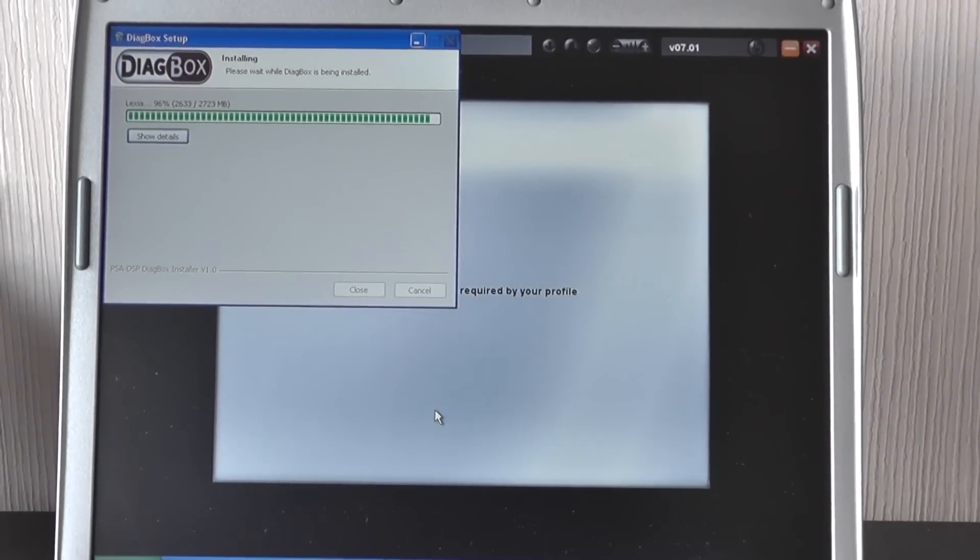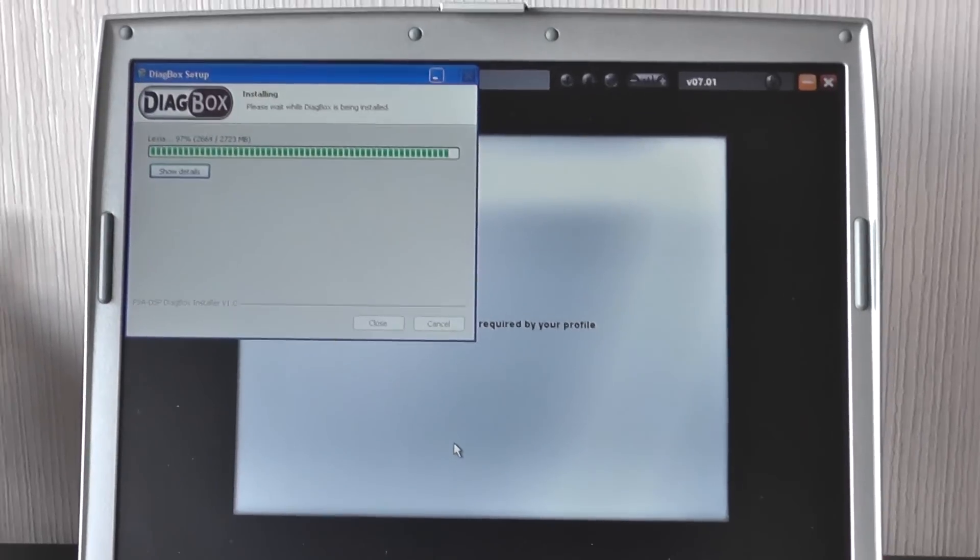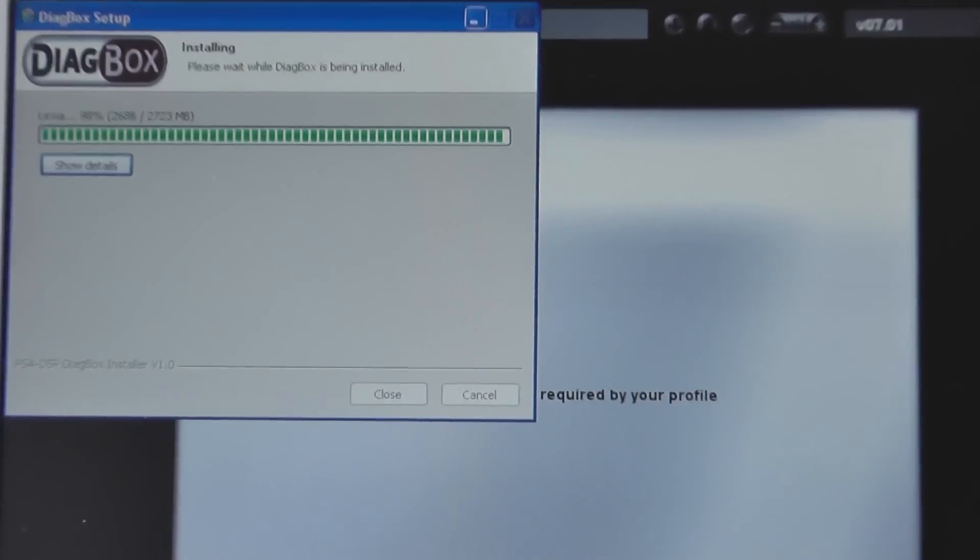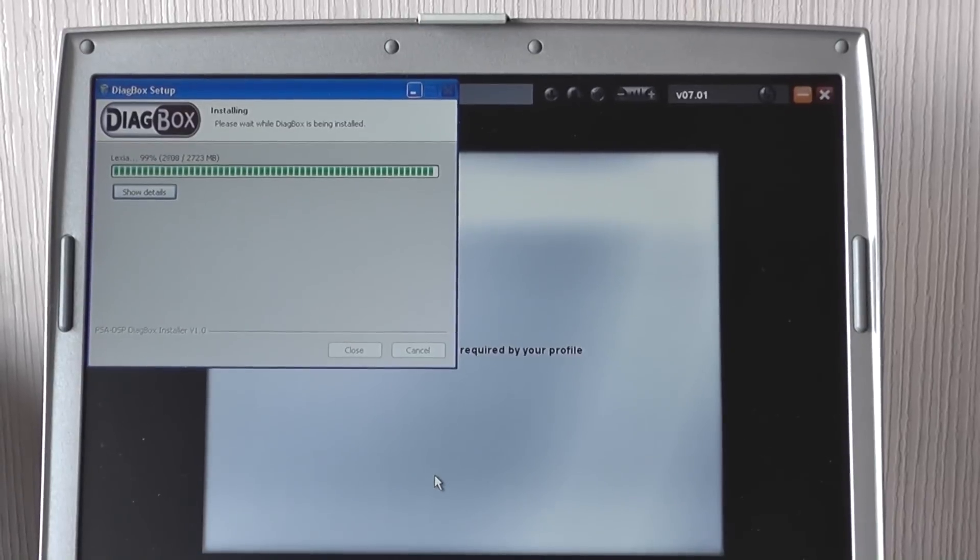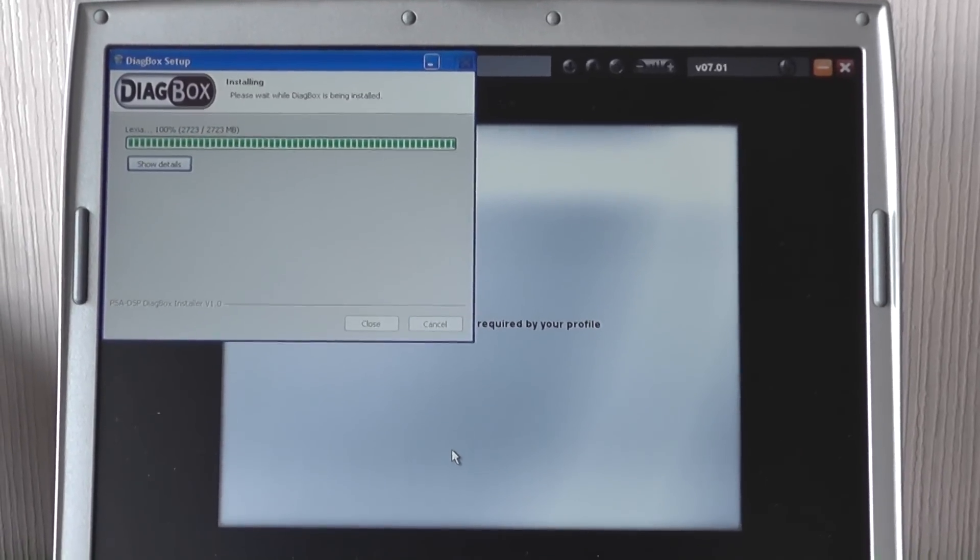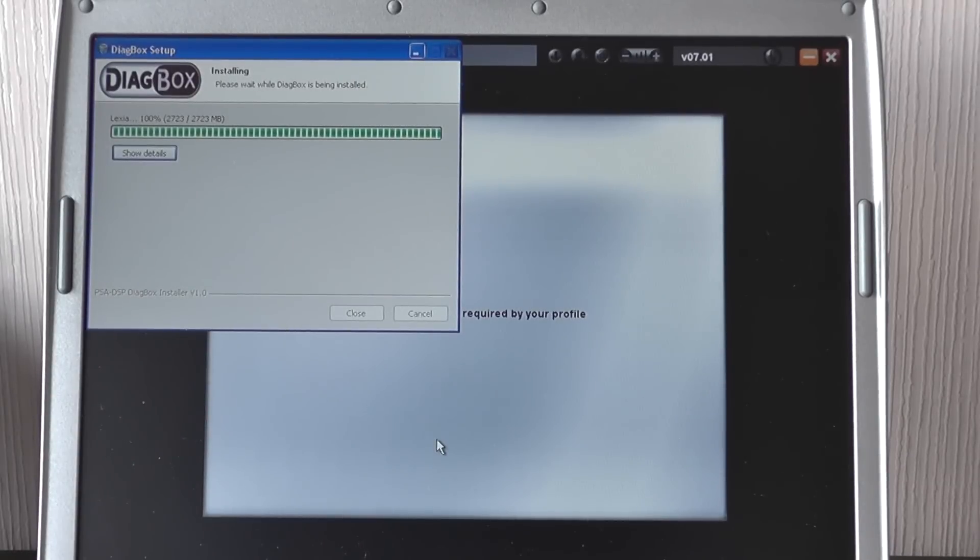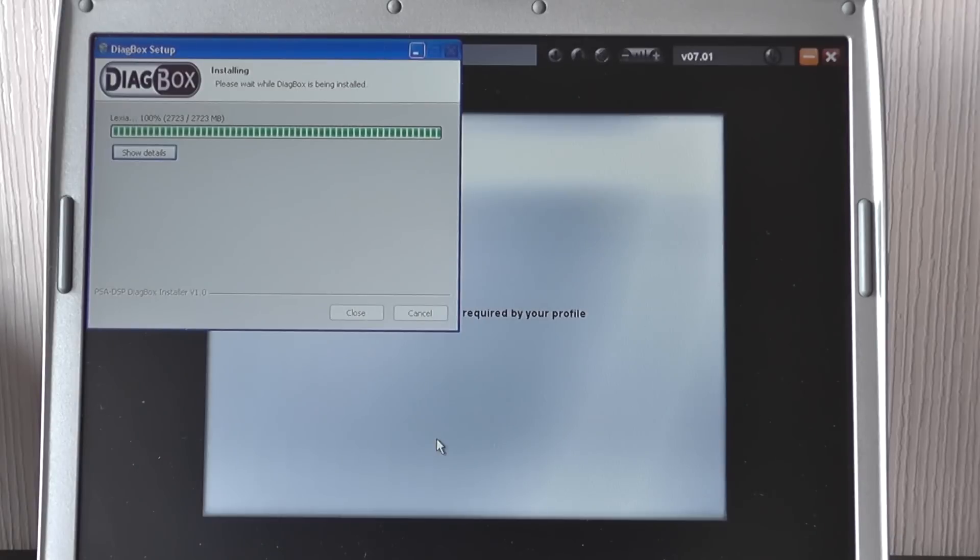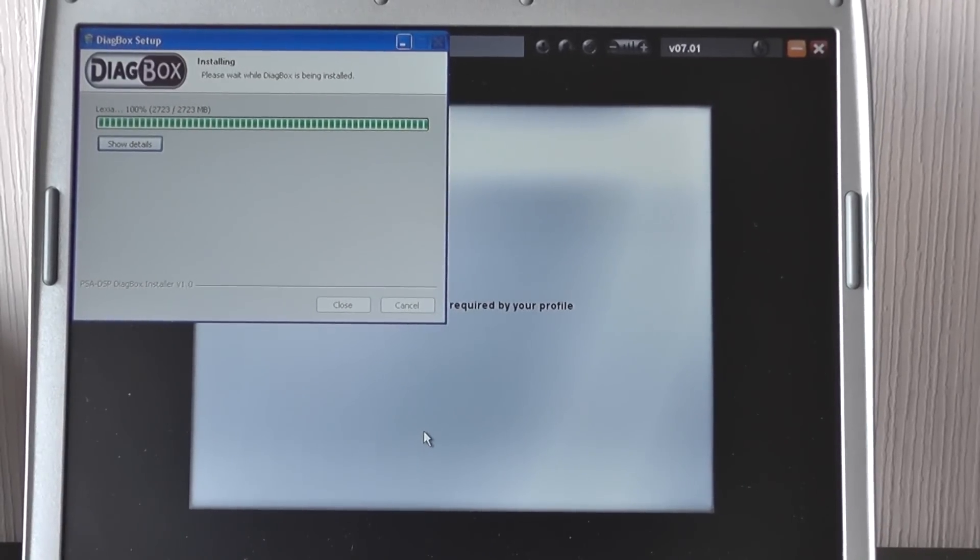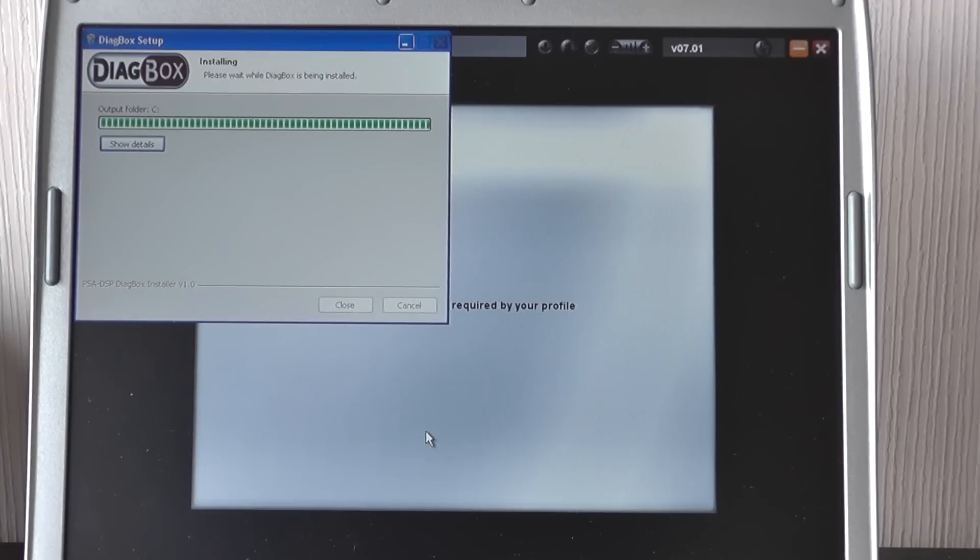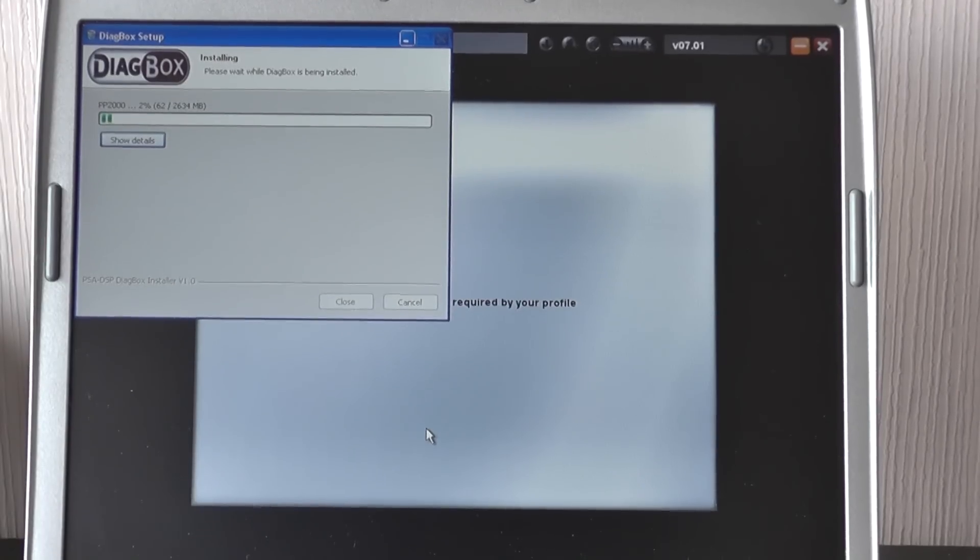Alright, so as you can see, we're coming to the end of the Lexia install. If you notice, it says Lexia there. And what you'll find is that when it finishes, it automatically goes on to then start installing the PP2000. So we're 100% there now on Lexia. And we're just going to see the progress bar, go back to the start, and then install PP2000. There we go, it's gone back to the start, and you see the words PP2000. Again, we'll come back to it when that is near completion.